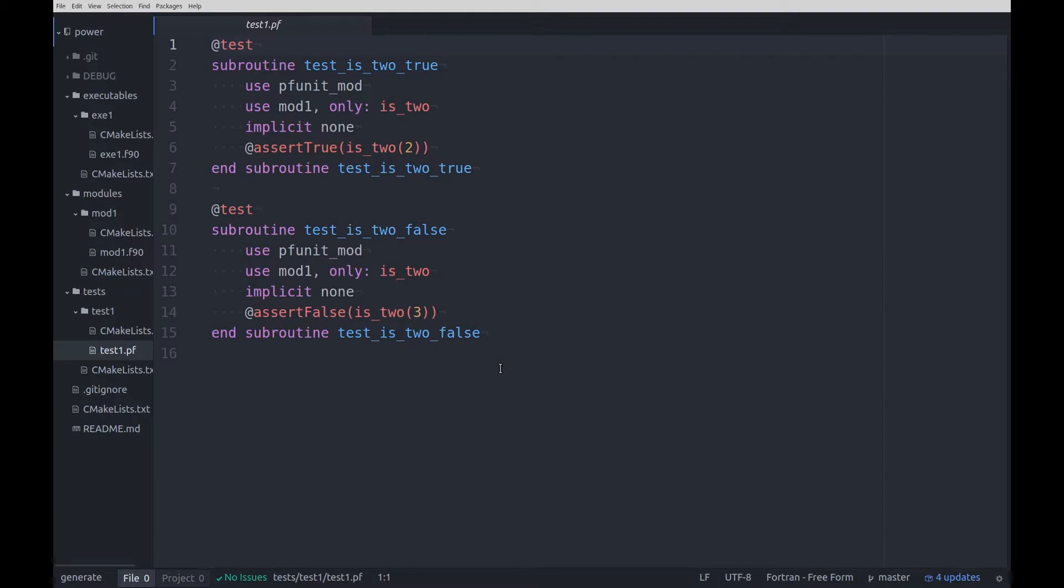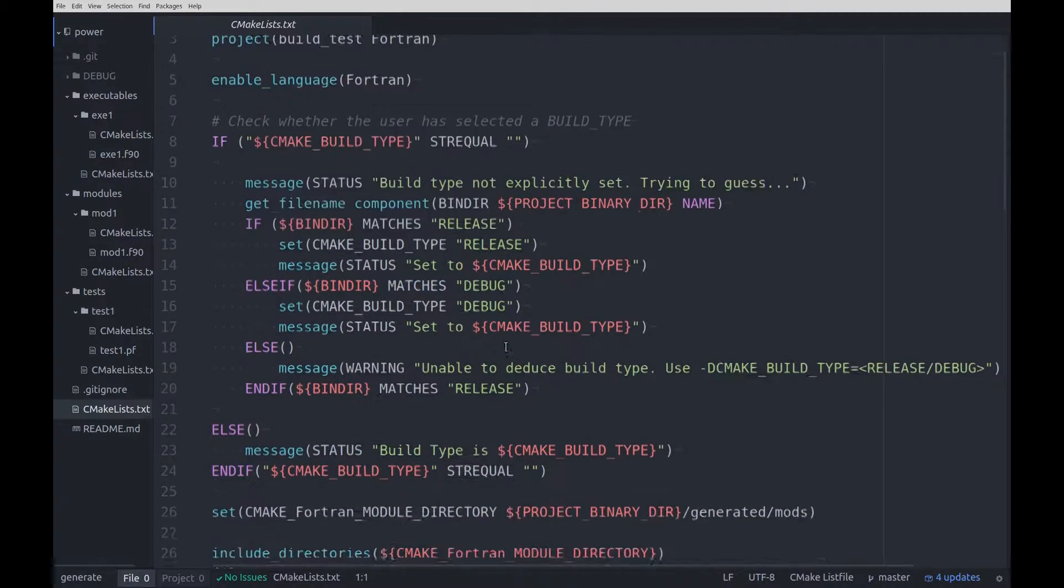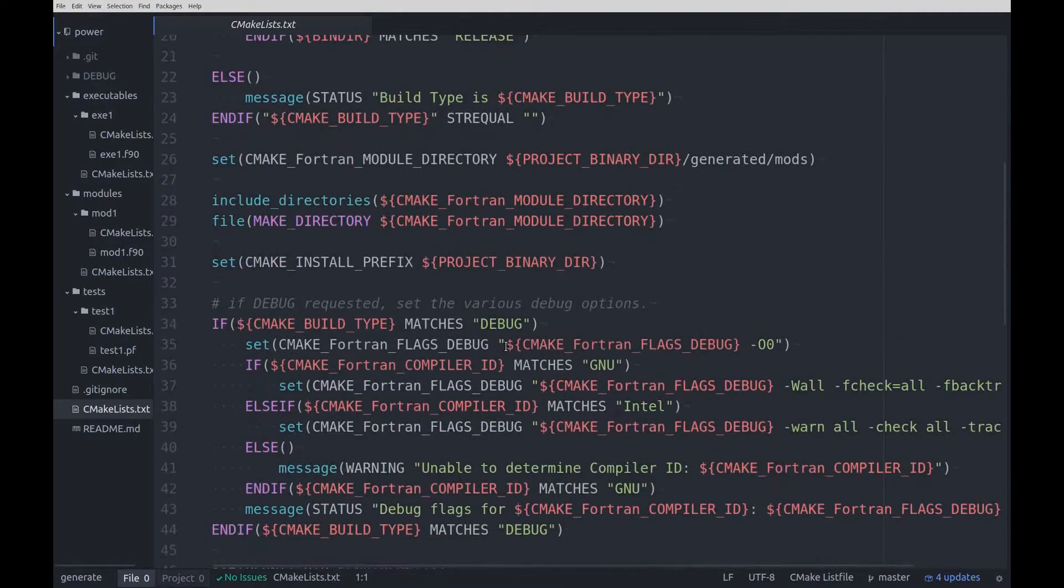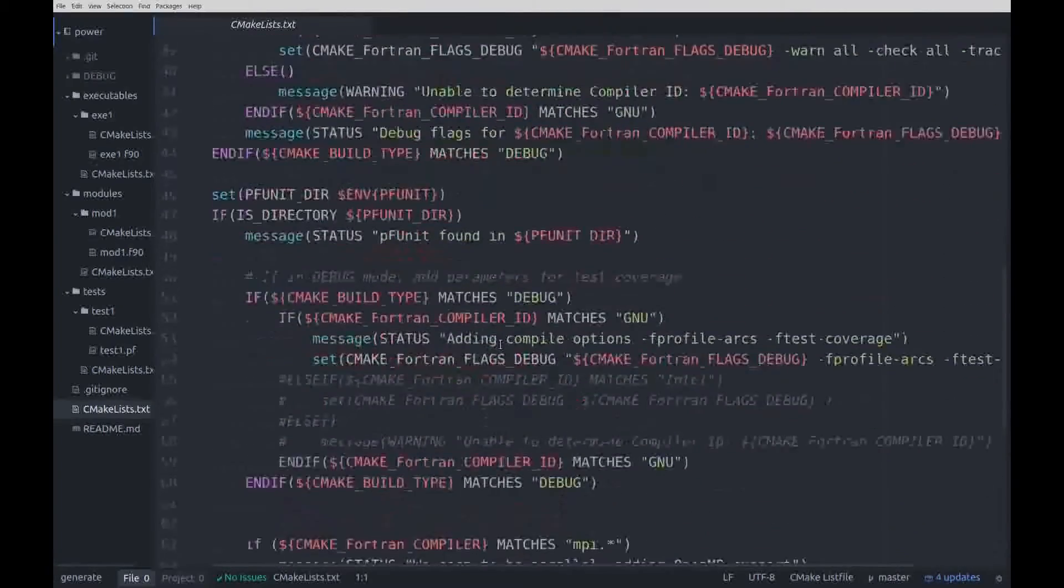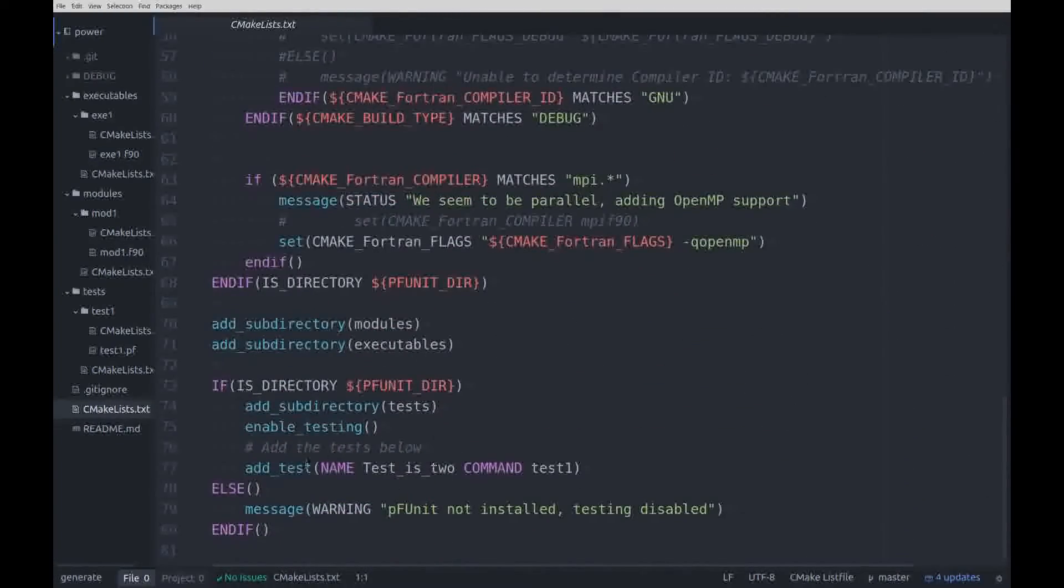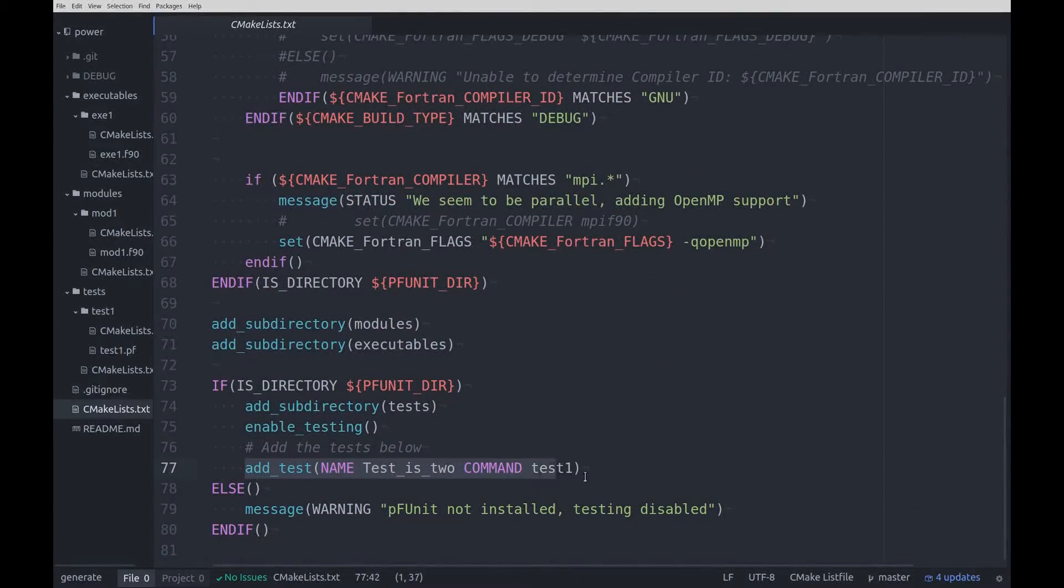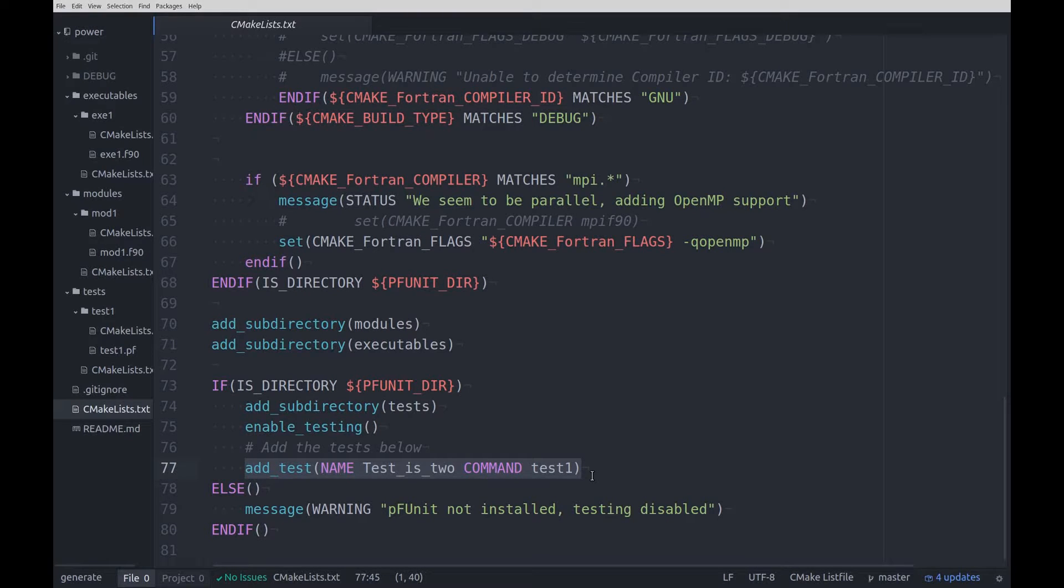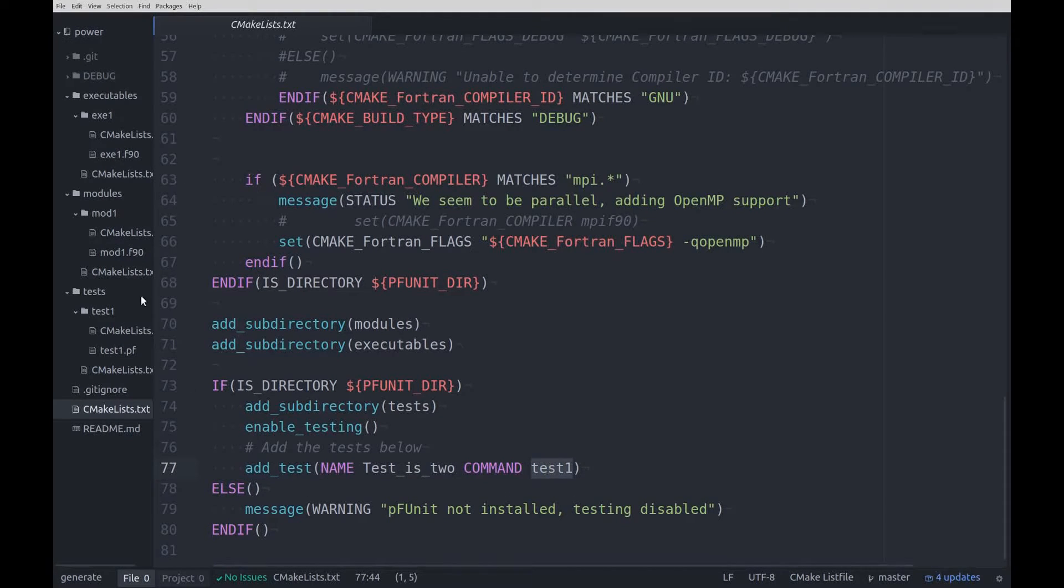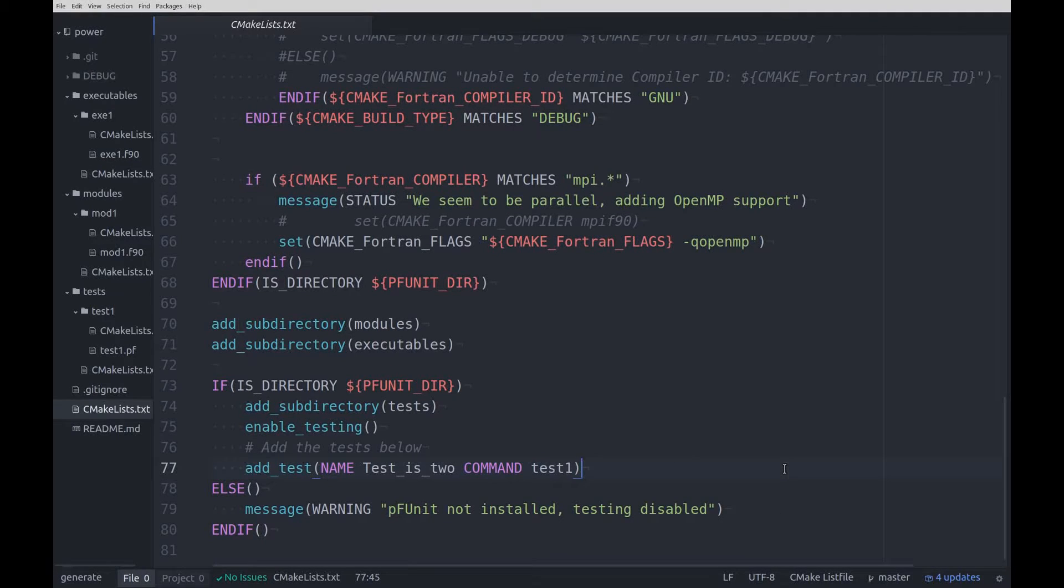The test file currently has only two tests. Test1 must also be included in the main config file with the add_test command to be available through make.